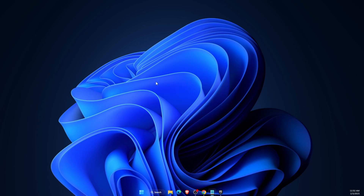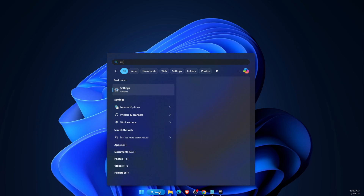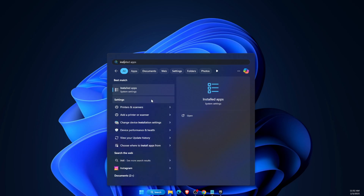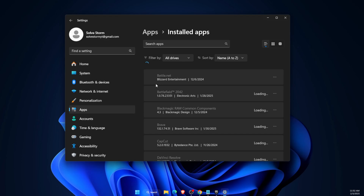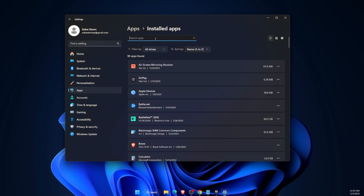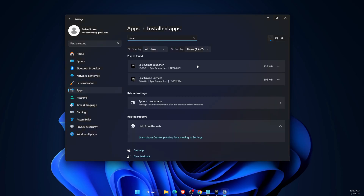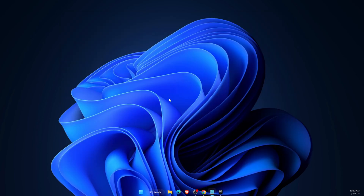The first solution is to go to Installed Apps on your Windows, search for Epic Games Launcher, uninstall it, and then install it again. If that does not fix your problem, you want to go ahead and reinstall Easy Anti-Cheat.